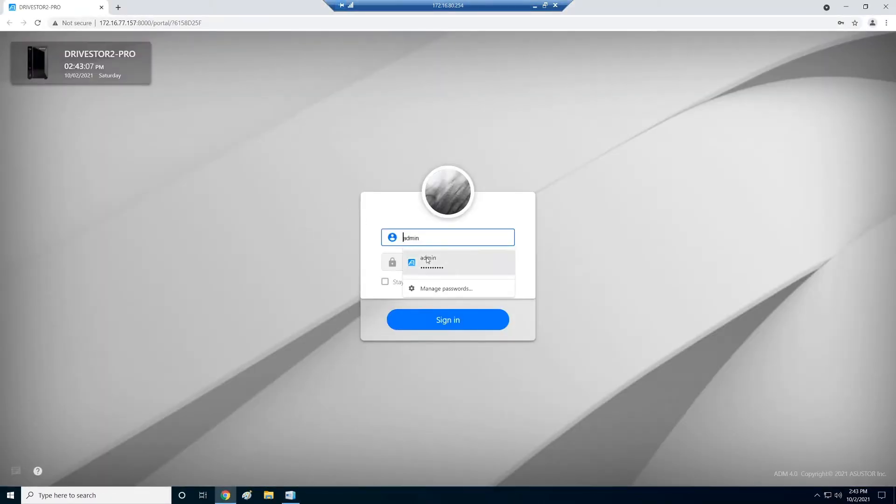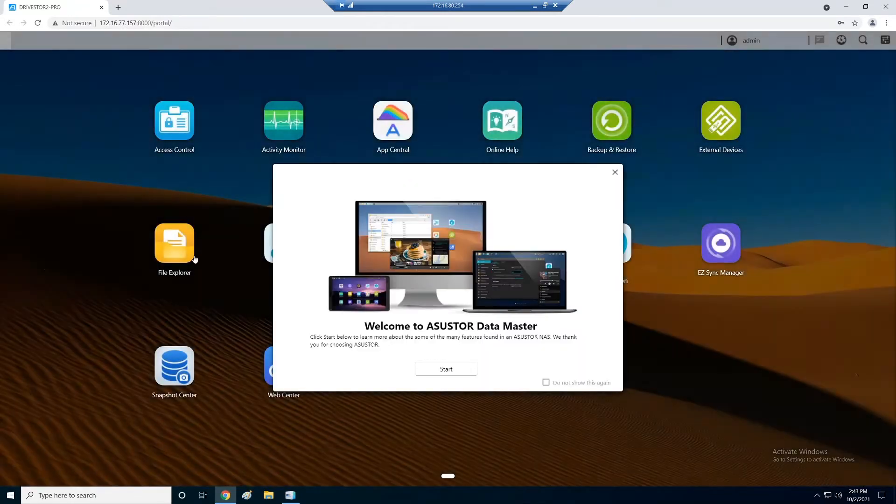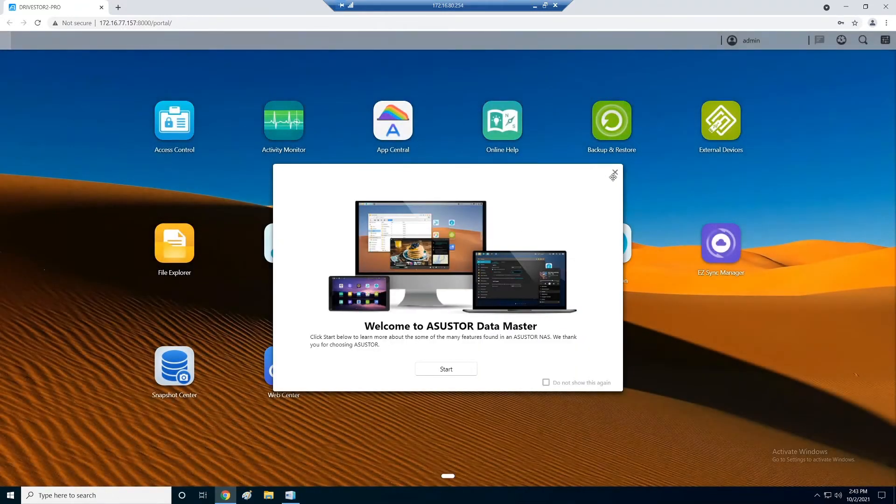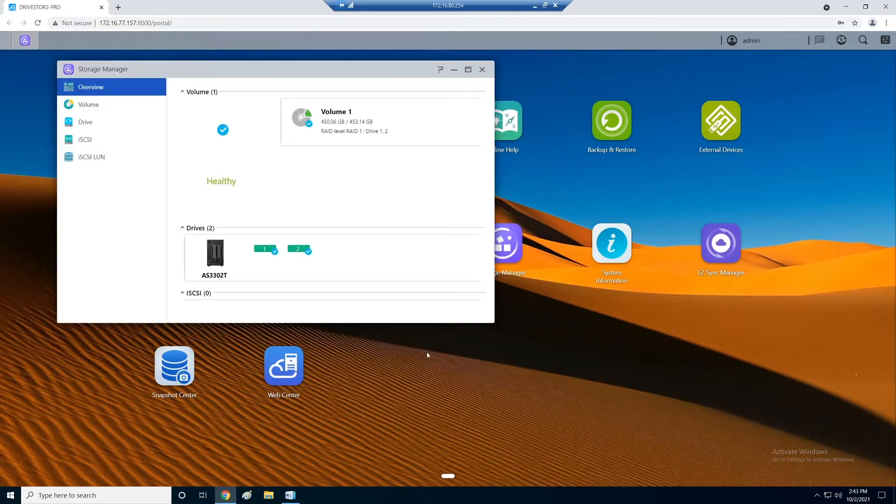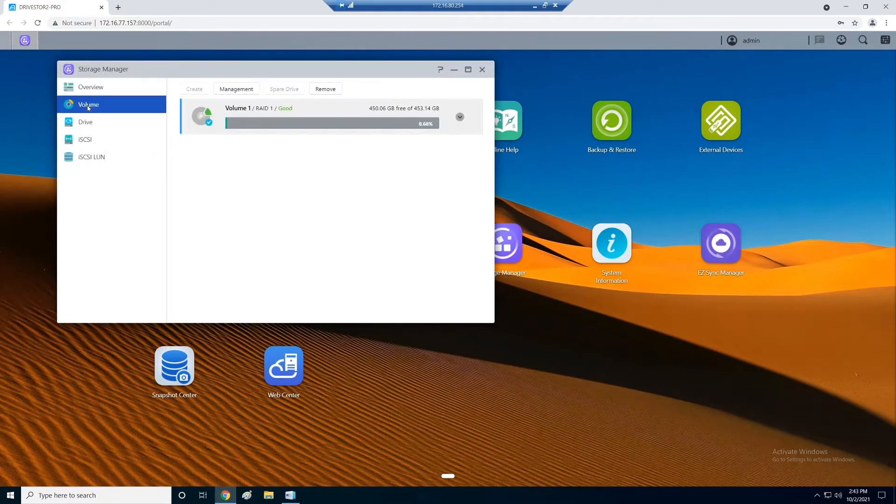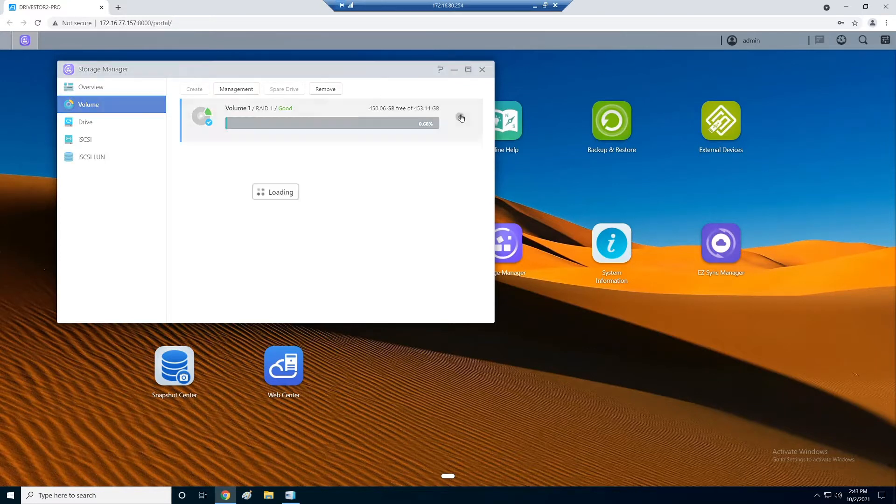So let's log in here, going into the DriveStore 2 Pro, and we go into Storage Manager. We're going to click on volume because that's what we want to work with. I've already set this volume. It's about a 450 gig volume.